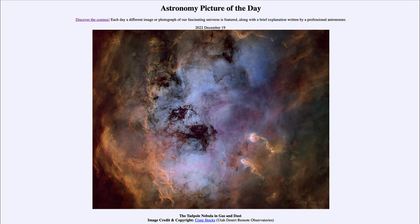So that was our picture of the day for December 19th of 2022, titled the Tadpole Nebula in gas and dust. We'll be back again tomorrow for the next picture, previewed to be Big Thor, so we'll see what that is about tomorrow. Until then, have a great day everyone, and I will see you in class.